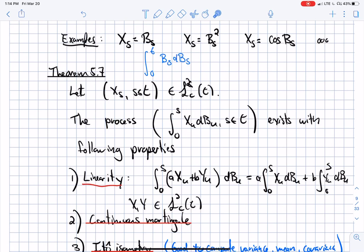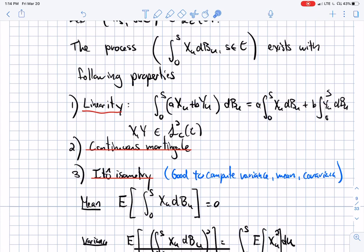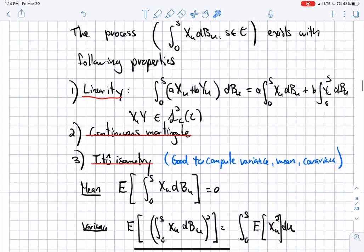Once we have that, here's the theorem — I'll present it without full proof, though there's a sketch in the notes. Given a continuous strategy in L2C, I can define the process which is the integral of X dB_u. The theorem says this process exists, though it's not a usual integral — it's just a notation — and it has three important properties.